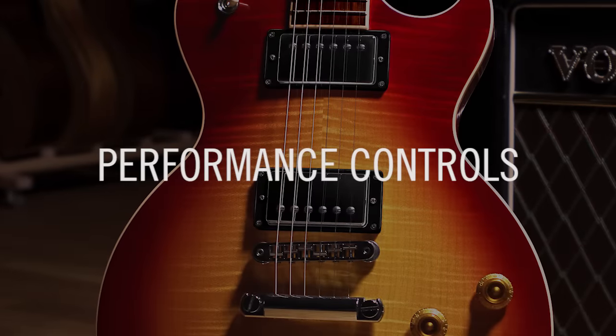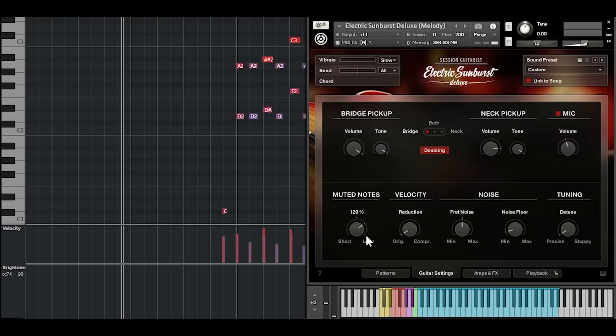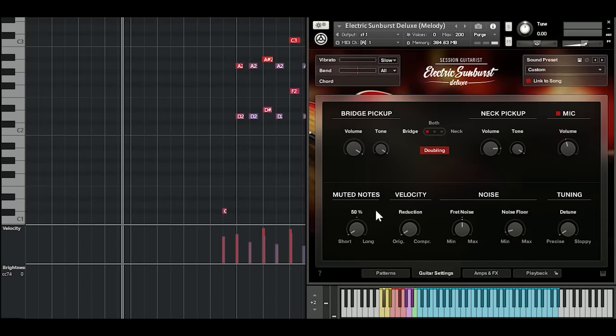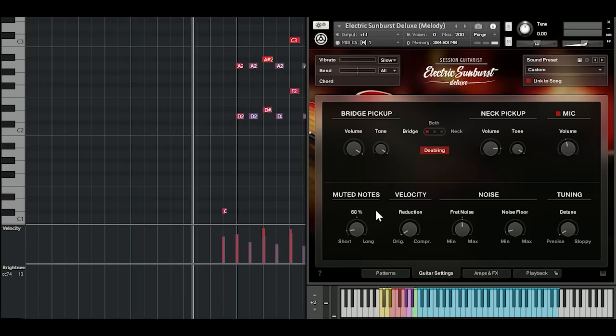With this deluxe instrument, we've also added a control for adjusting the decay of muted notes. You can right-click this and most other knobs in the user interface to assign MIDI controllers and adjust the parameters over time.